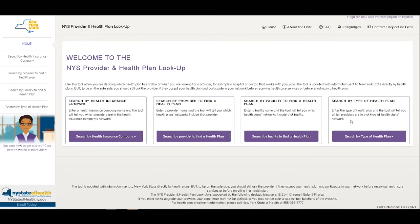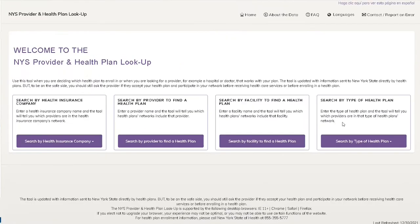You have many options available to filter your results. You can search by Health Insurance Company, by provider, by facility, or by types of health plan.